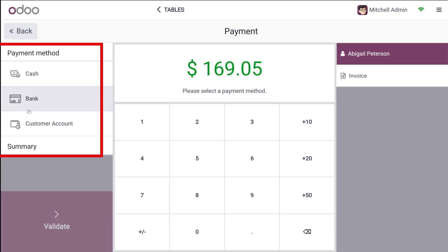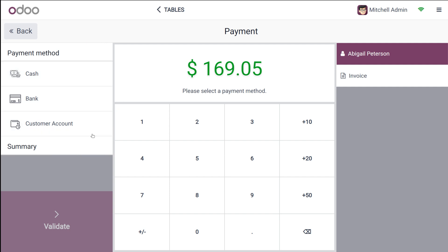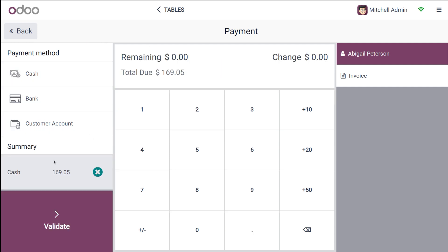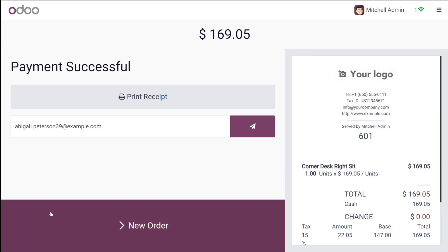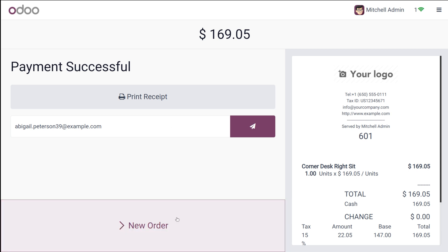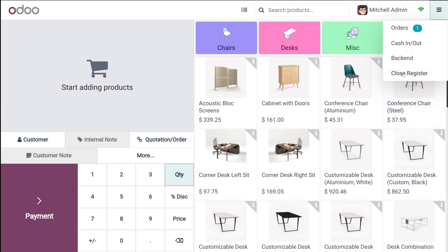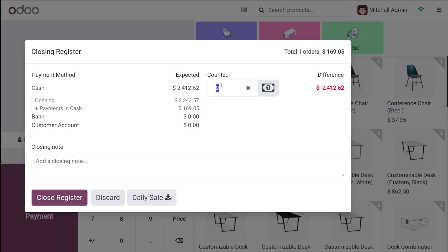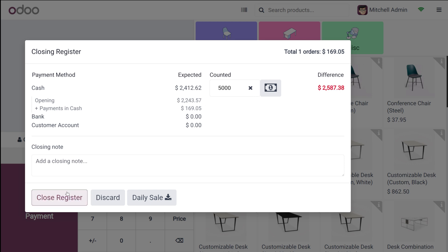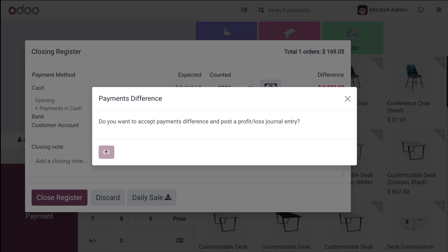Here you have the different payment methods which are available: cash, bank, and customer account. If you choose cash, you can see the payment method you've chosen and then validate it — the payment is done. From here you can directly go to a new order and create the order from there. I'm just closing the register. You can add the counter amount and then close the register.